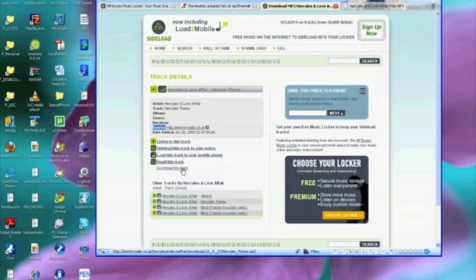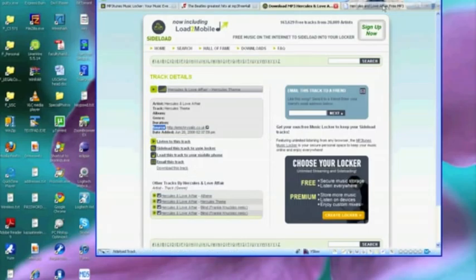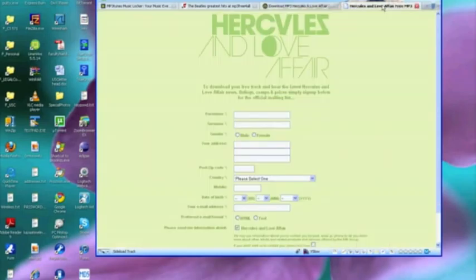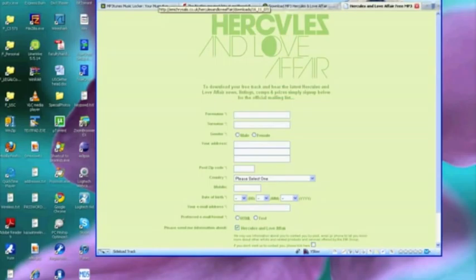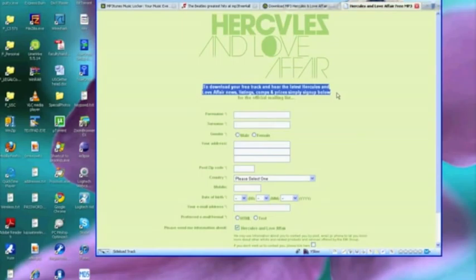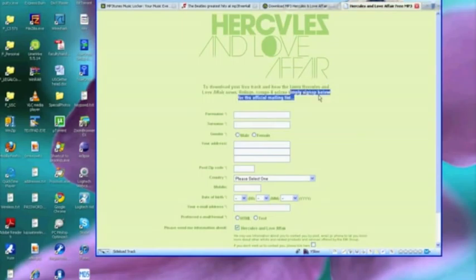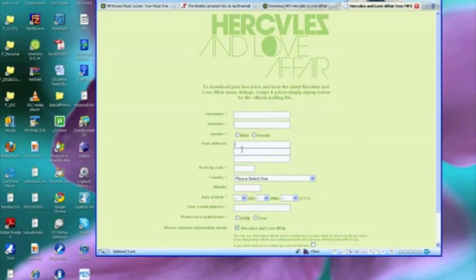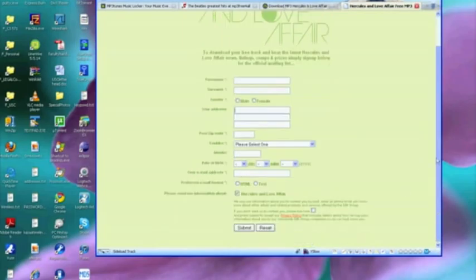Well, why don't we start, yeah why don't we go to that page. Here I have it in here. So here's the actual location for the file and you'll notice that fronting the mp3 file is a form that says 'To download your free track and hear the latest Hercules and Love Affair news, listings, comps and prizes, simply sign up below for the official mailing list.' So it's attempting to get a forename and a surname and a gender and an address and a bunch of information. And of course this thing no longer connects.